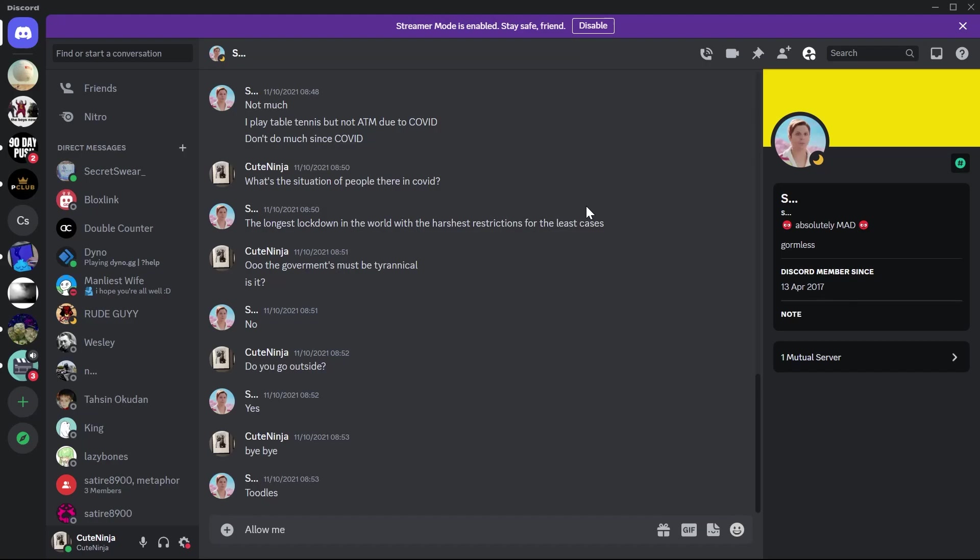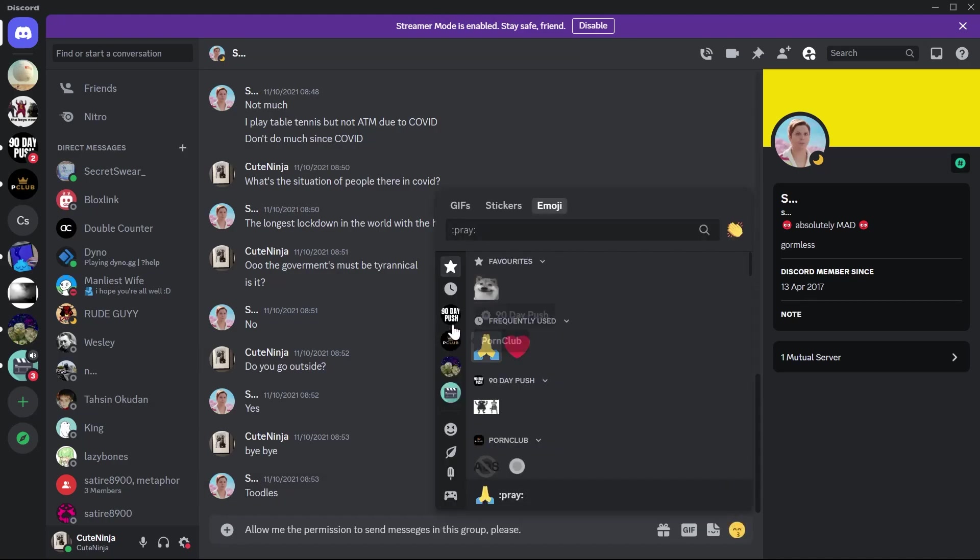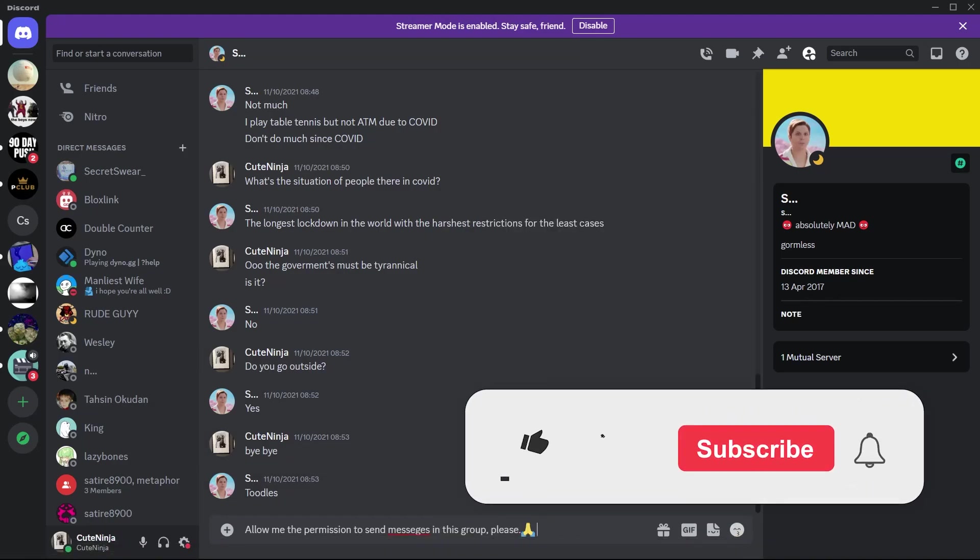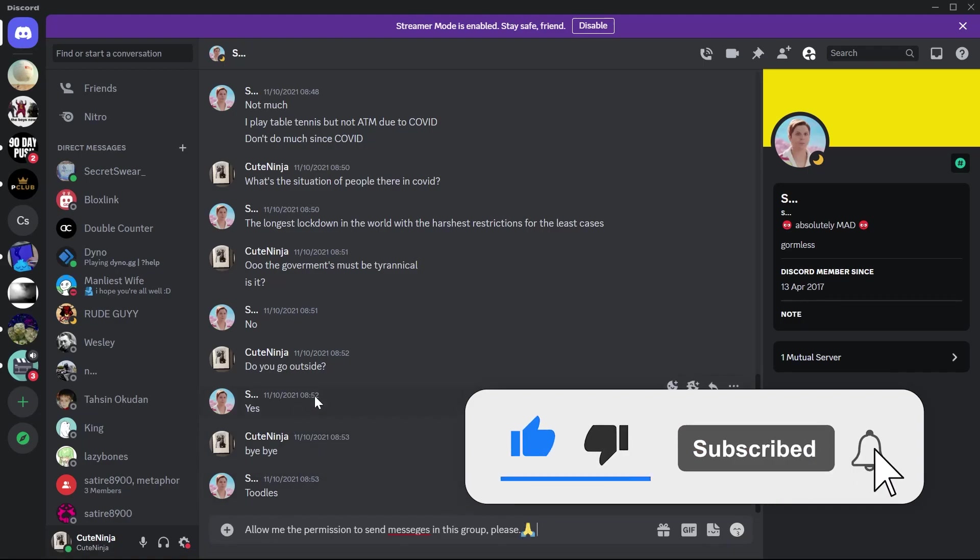Type in a message like 'please allow me permission to send media or messages in the group' and hit enter. After reviewing your request, they will allow you to send messages in the Discord server. That's how you can do it.